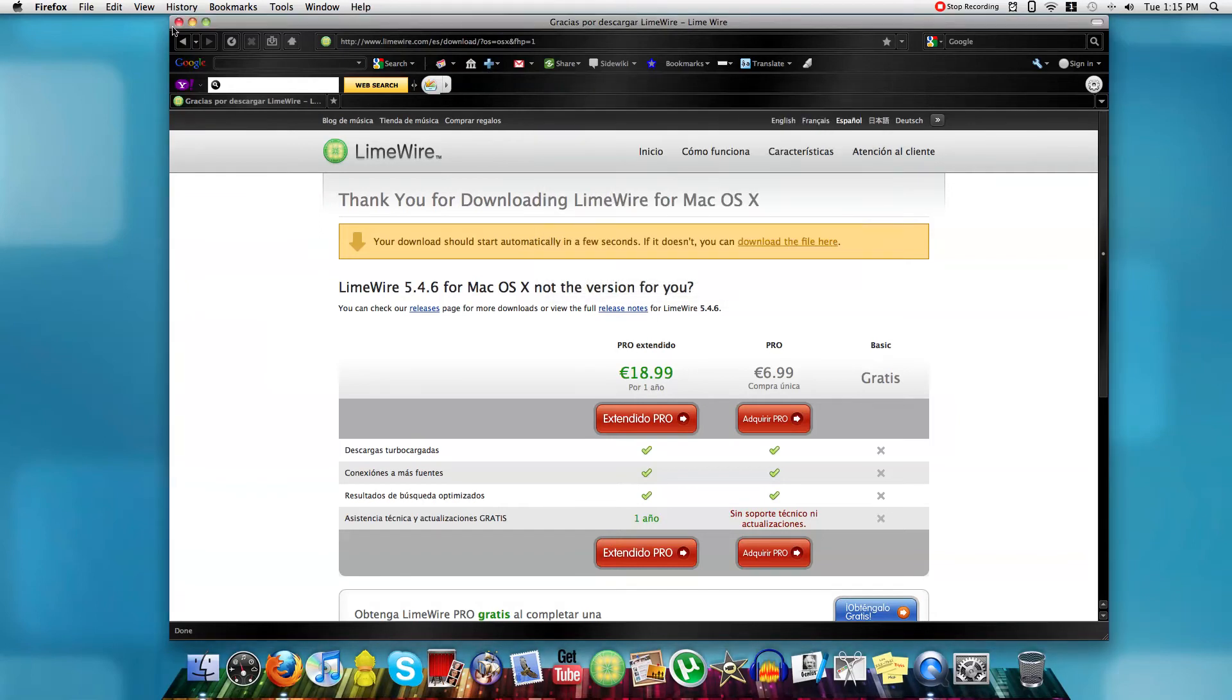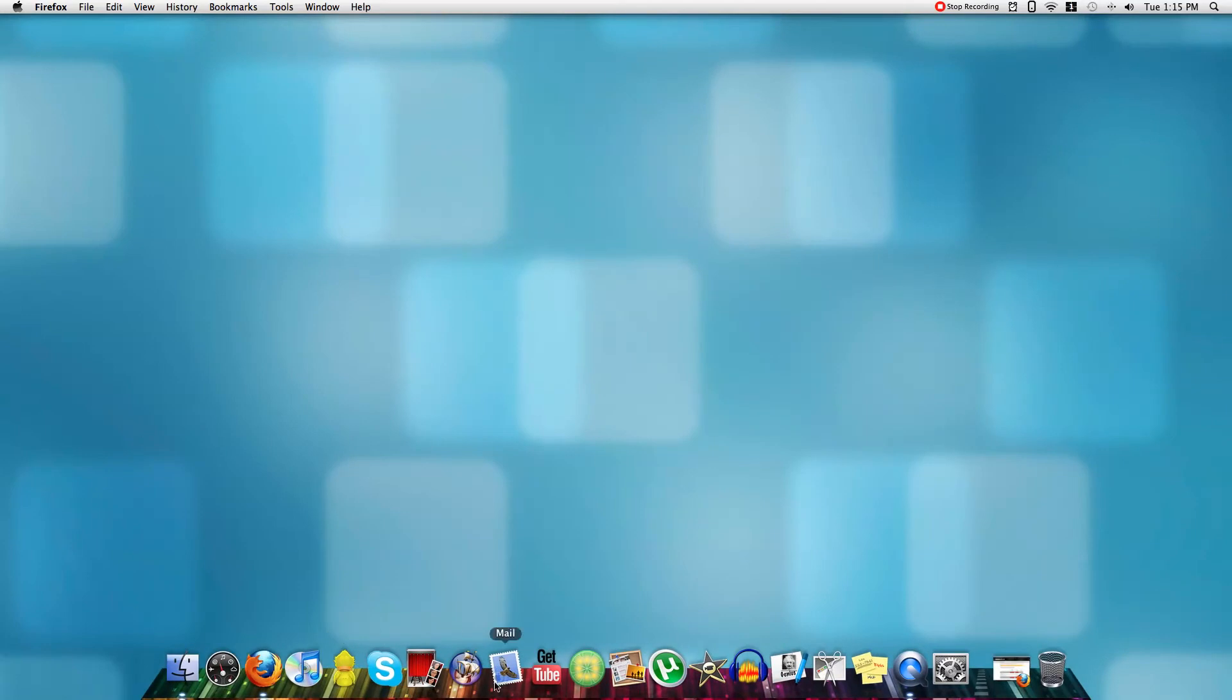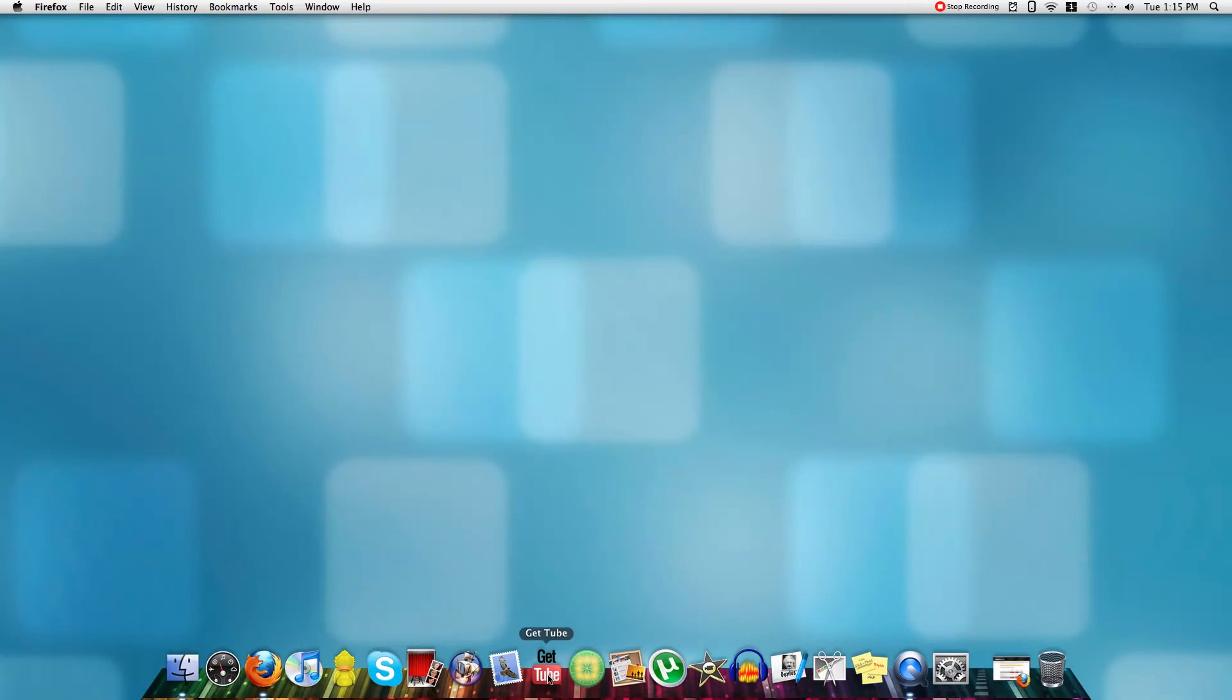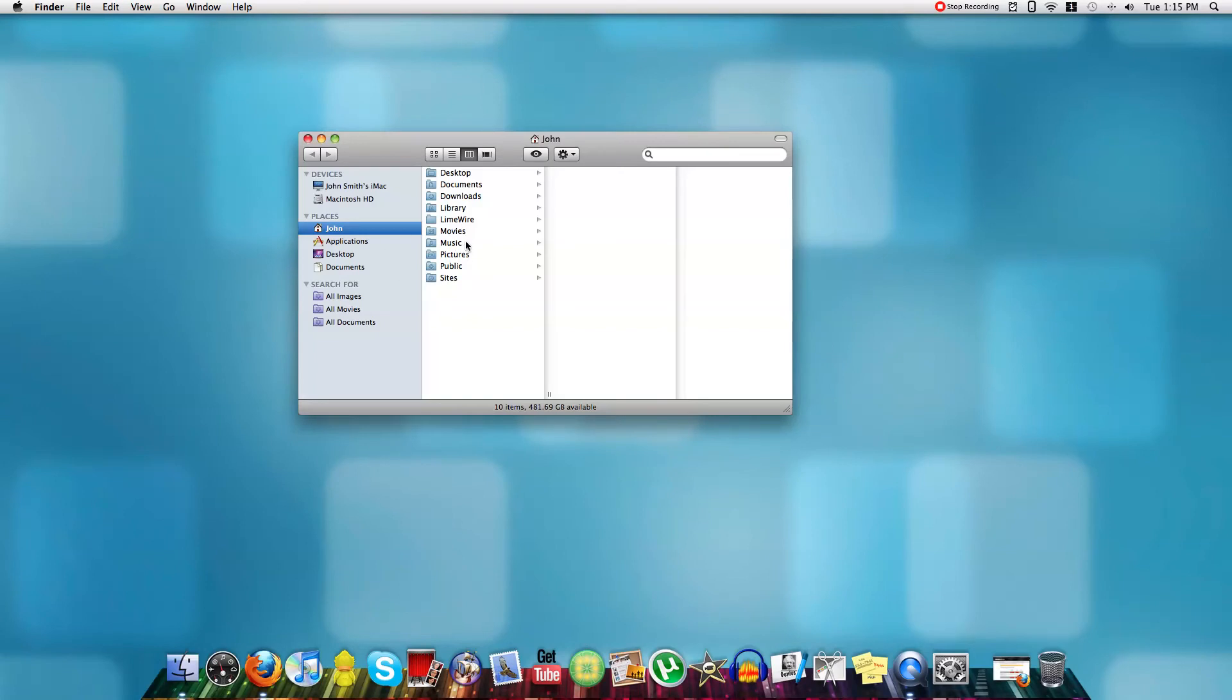Okay, now, basically all you have to do, it's very simple to set up, I'm not going to show you how to do that because it's very easy and basically you'll find it once you've installed it, you'll find it in your applications.